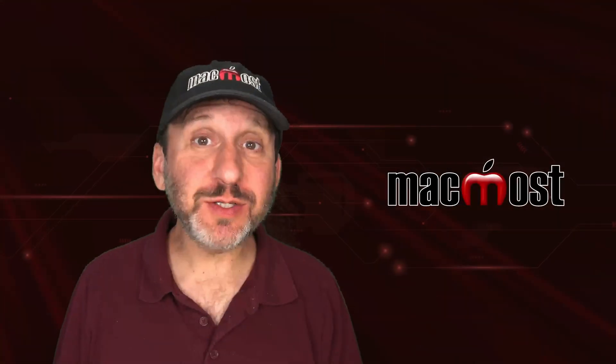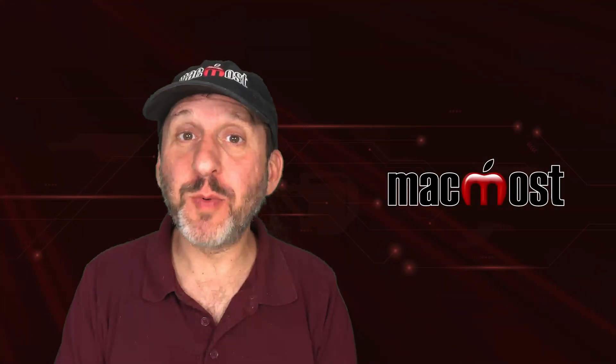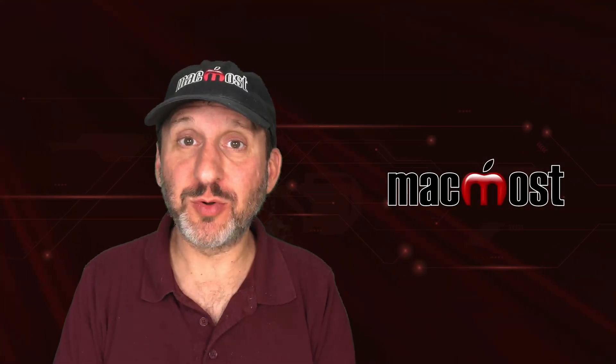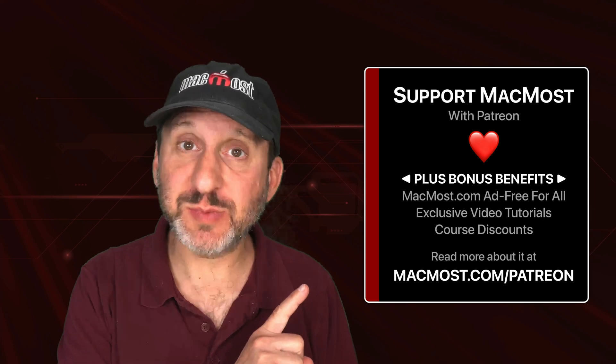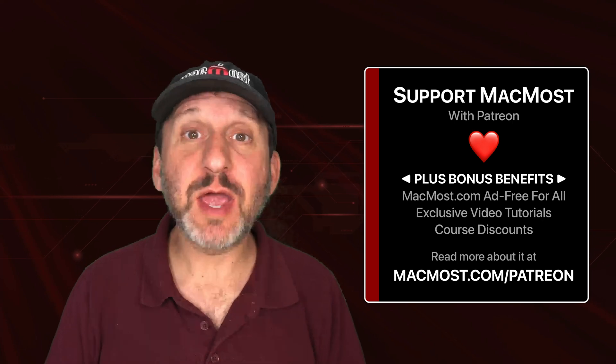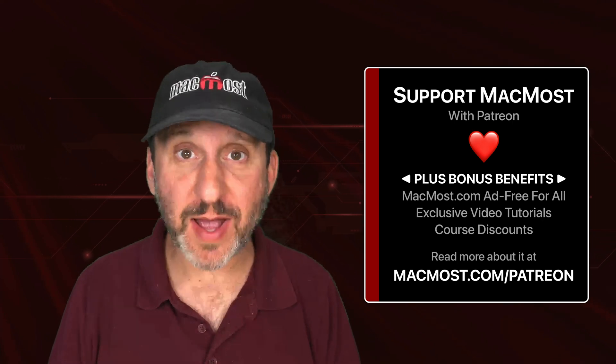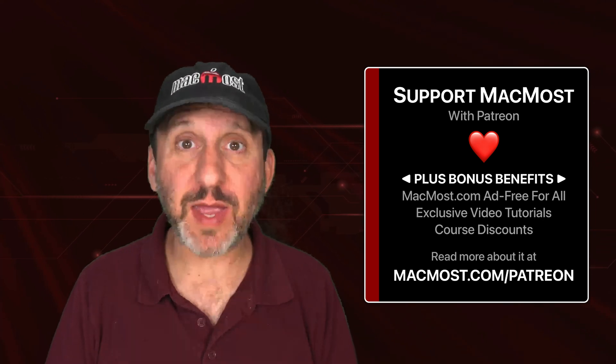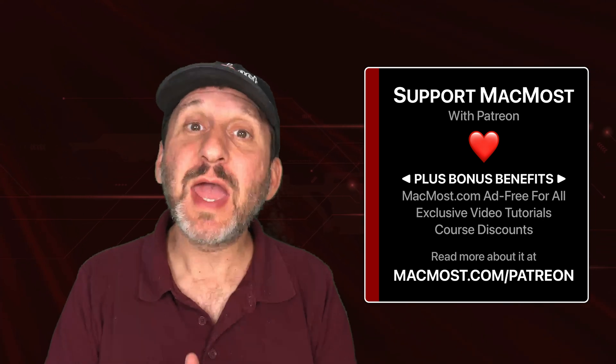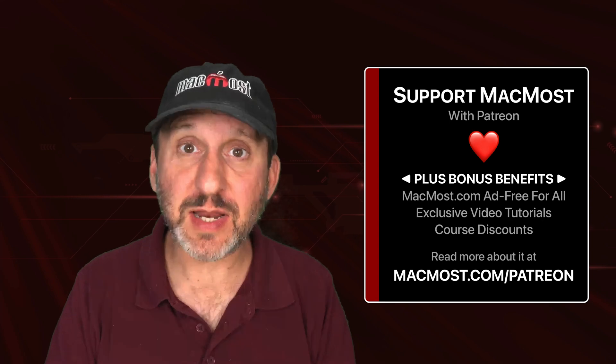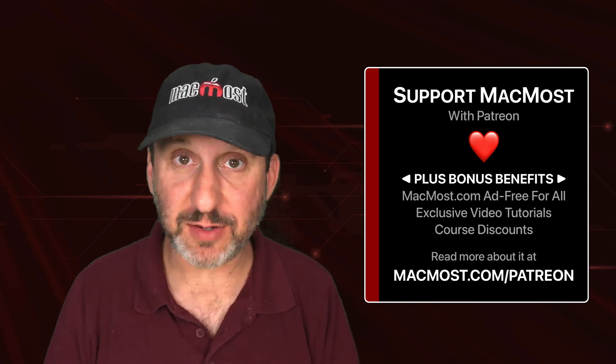MacMost is brought to you thanks to a great group of more than 1,000 supporters. Go to MacMost.com/patreon. There you could read more about the Patreon campaign. Join us and get exclusive content and course discounts.